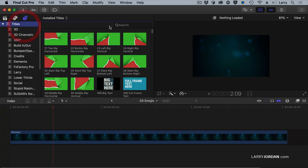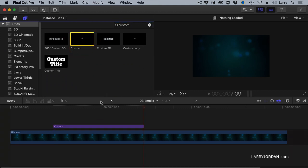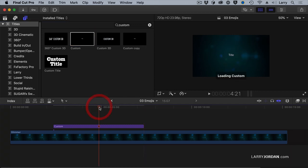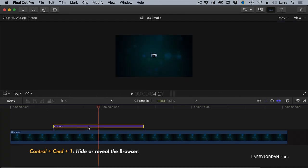I'm going to select Titles and search for Custom, because it's my favorite title — it's the most flexible and does all kinds of very cool stuff. I'll put my playhead right there, select Custom, and now we're going to hide this with Control-Command-1.